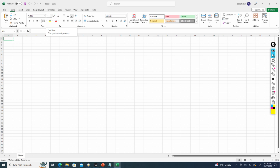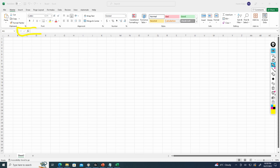You'll also notice right below the ribbon is what we call a formula bar. So the formula bar is right here and this allows you to enter a formula into any cell that's selected.